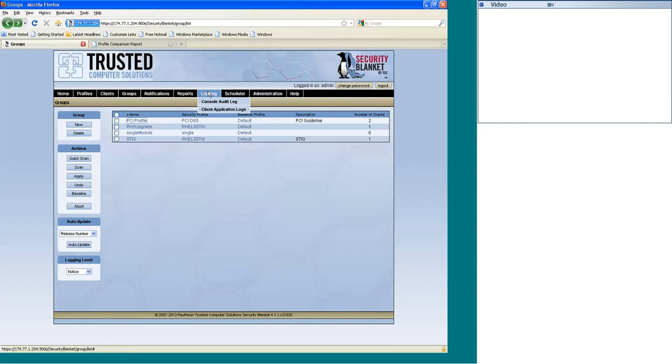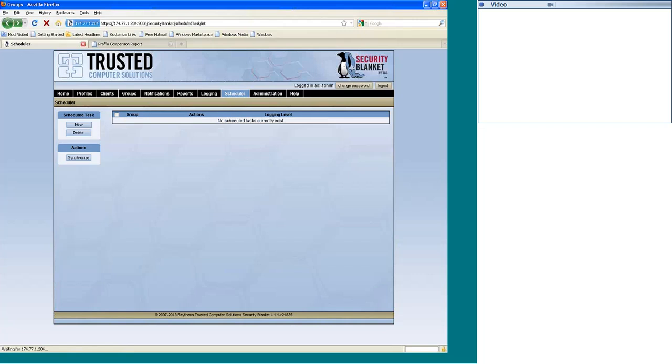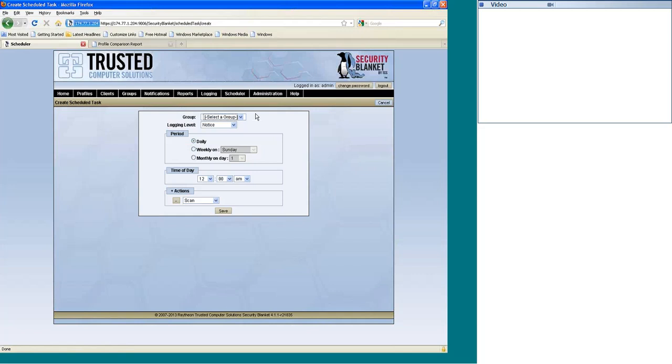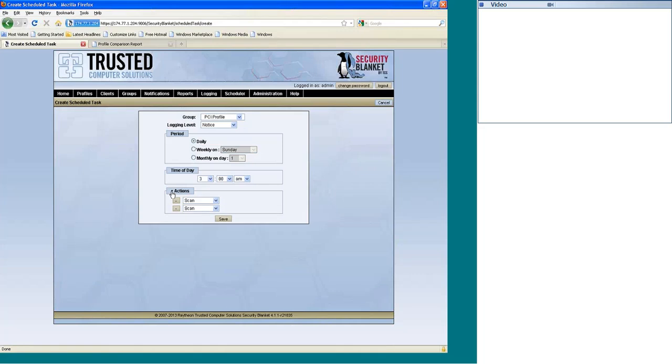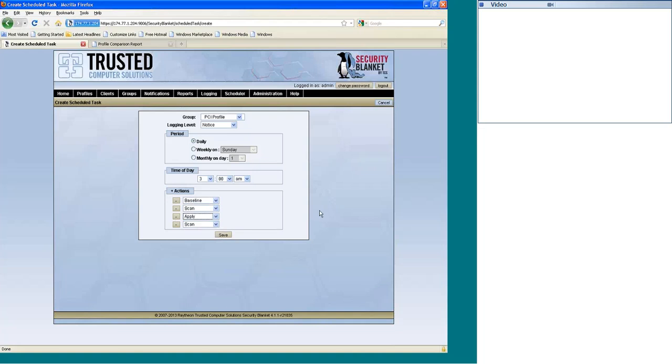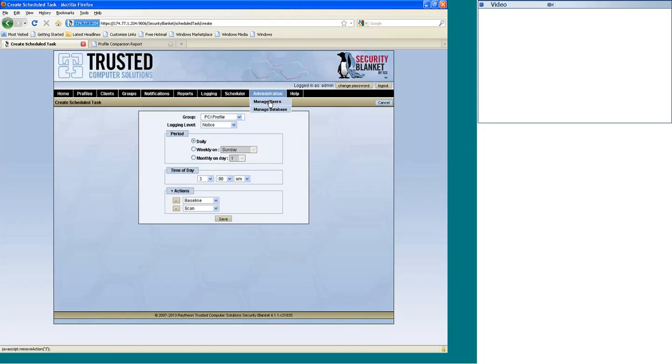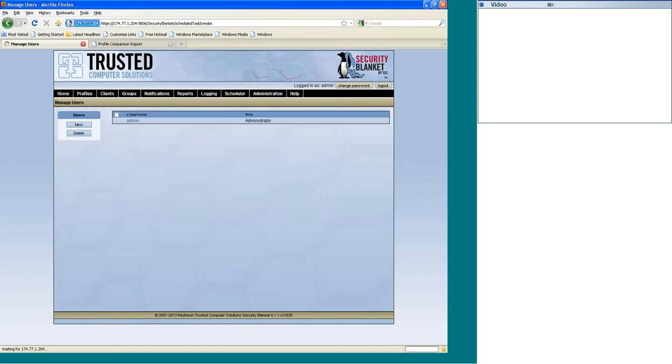You have audit logs there for the console and for the actual client. And then there's a scheduler piece here for Security Blanket where you can select the group, and then you can select it to do an event either every month or once a week or every day at 3 o'clock in the morning. And you can add different action items here. You can say always do a baseline first and a scan, then an apply, and then a scan, save it. You can do other groups from there. You can customize this. You don't always have to do that. You can change your actions here. And then you have RBAC controls here with Security Blanket.